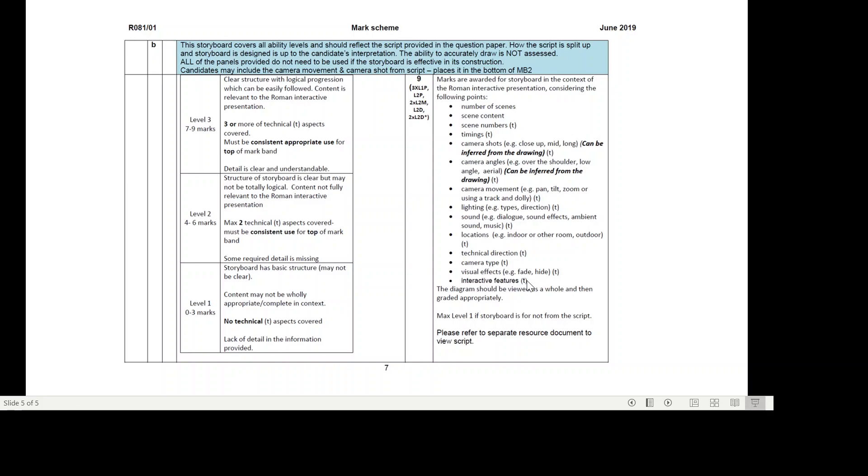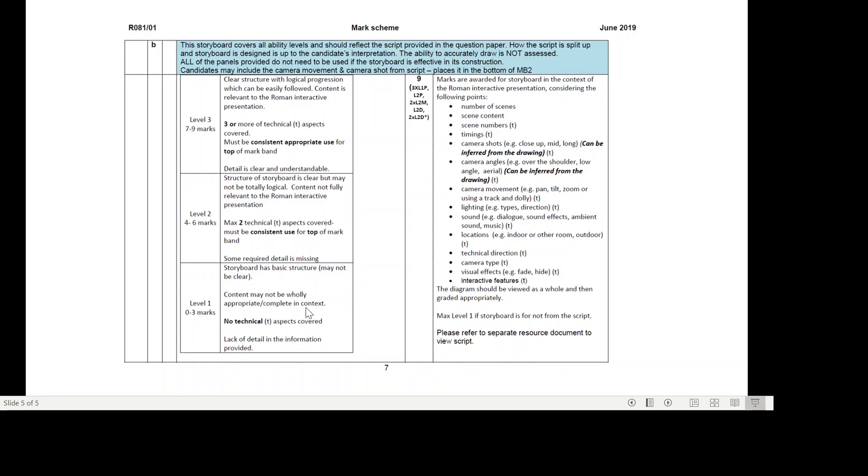The diagram should be viewed as a whole and then graded appropriately. Max one level one storyboard if it's not from the script. So if it doesn't follow the script, the highest they can get is mark band one. For a level one, storyboard has basic structure, may not be clear. Content may not be wholly appropriate or complete in context. There's no technical aspects covered. Lack of detail in the information provided. That's zero to three marks level one.